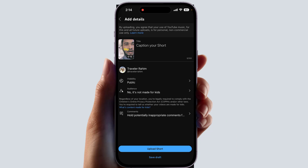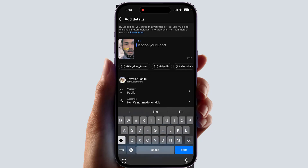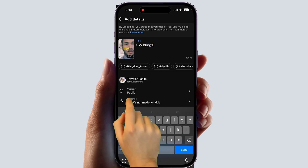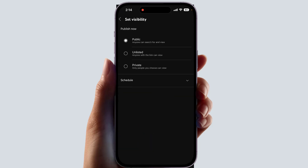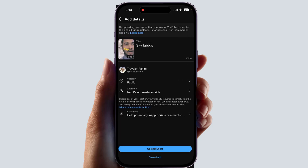After clicking 'Next', it will give you the option to upload the Short. You can type your title — whatever you want to call your Short. You can also set the visibility to public, private, or unlisted. Set everything up and then click 'Upload'.